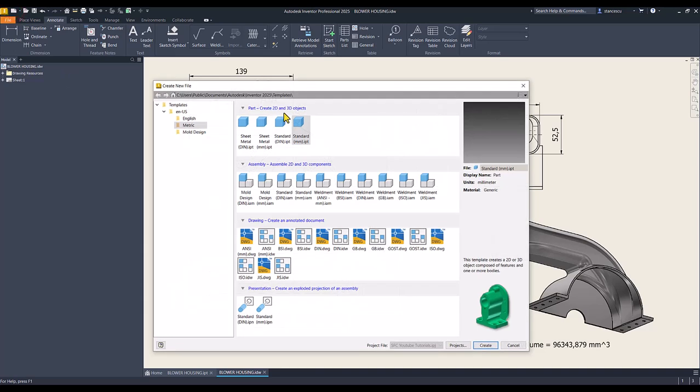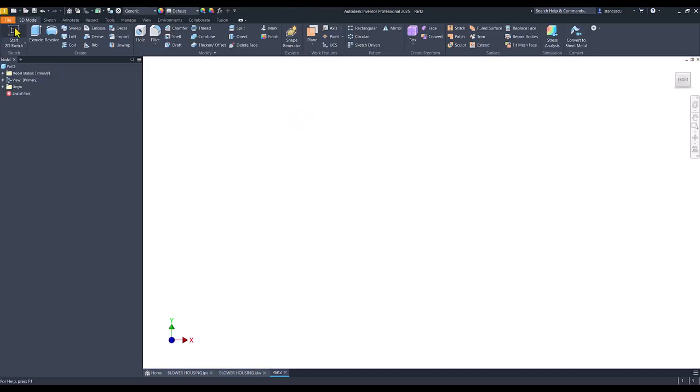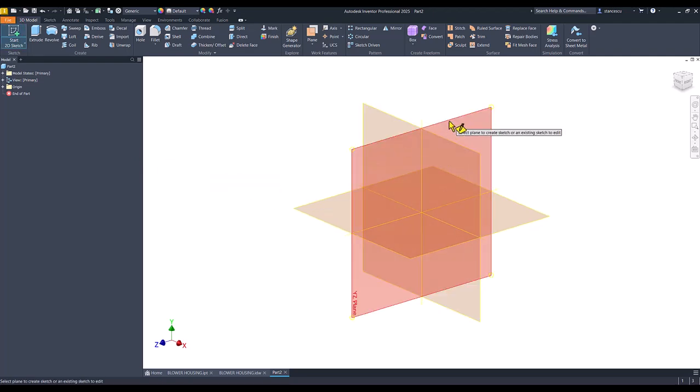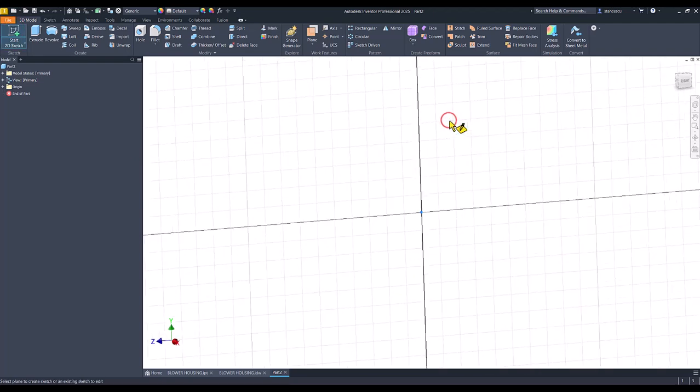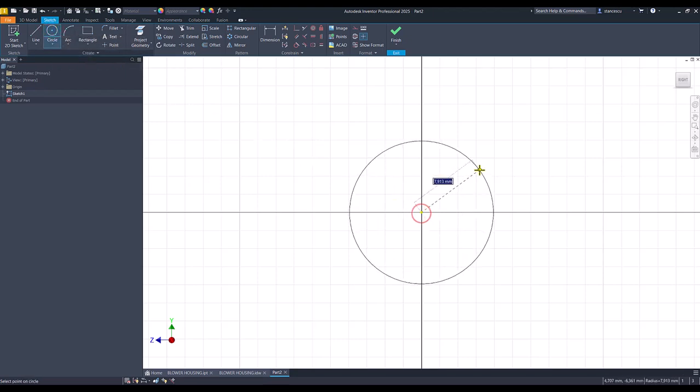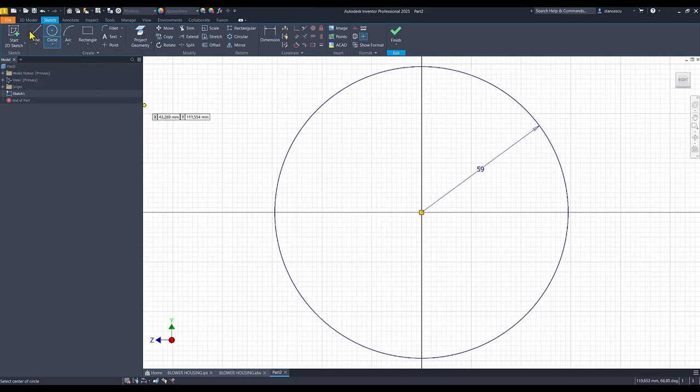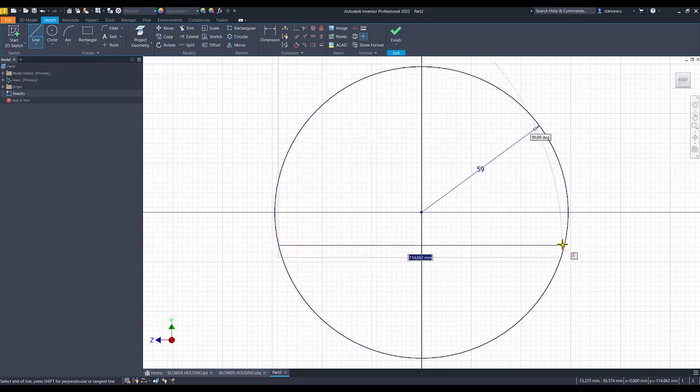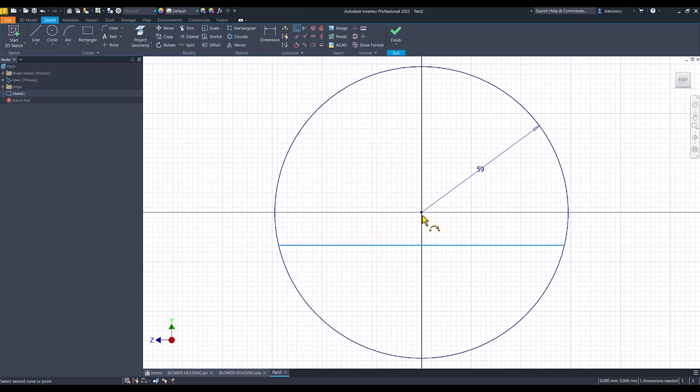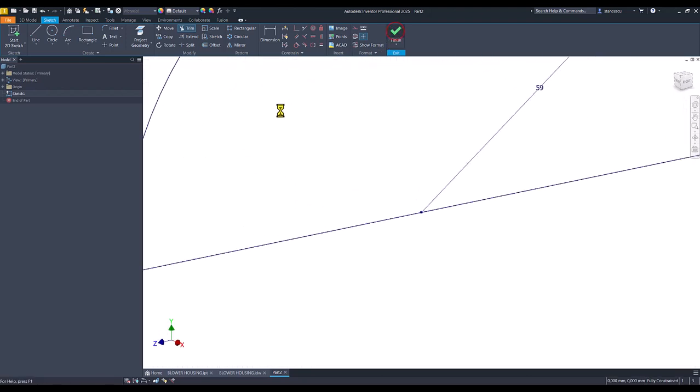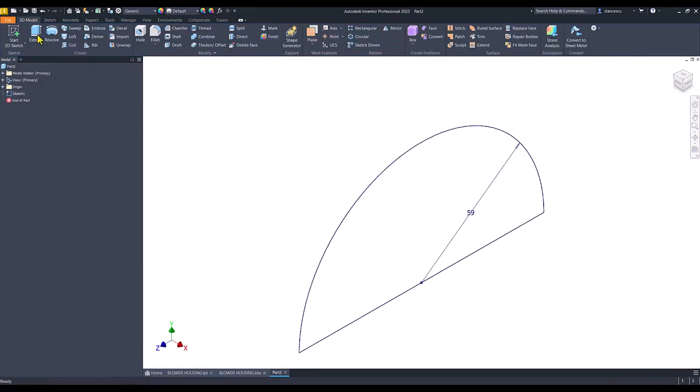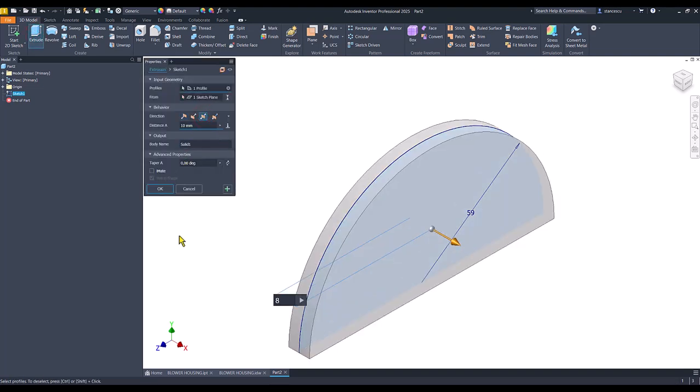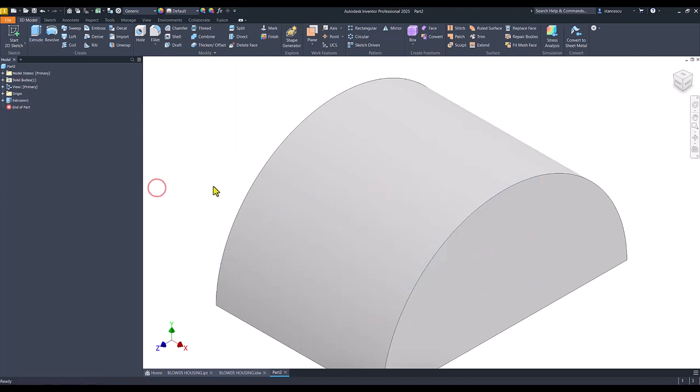New standard millimeters IPT, start sketch. We use this plane and we create a circle with a radius 59. We draw a line, this line horizontal, and we place it on the center point. Then trim. Finish sketch. Extrude 80. Symmetrical. Good.